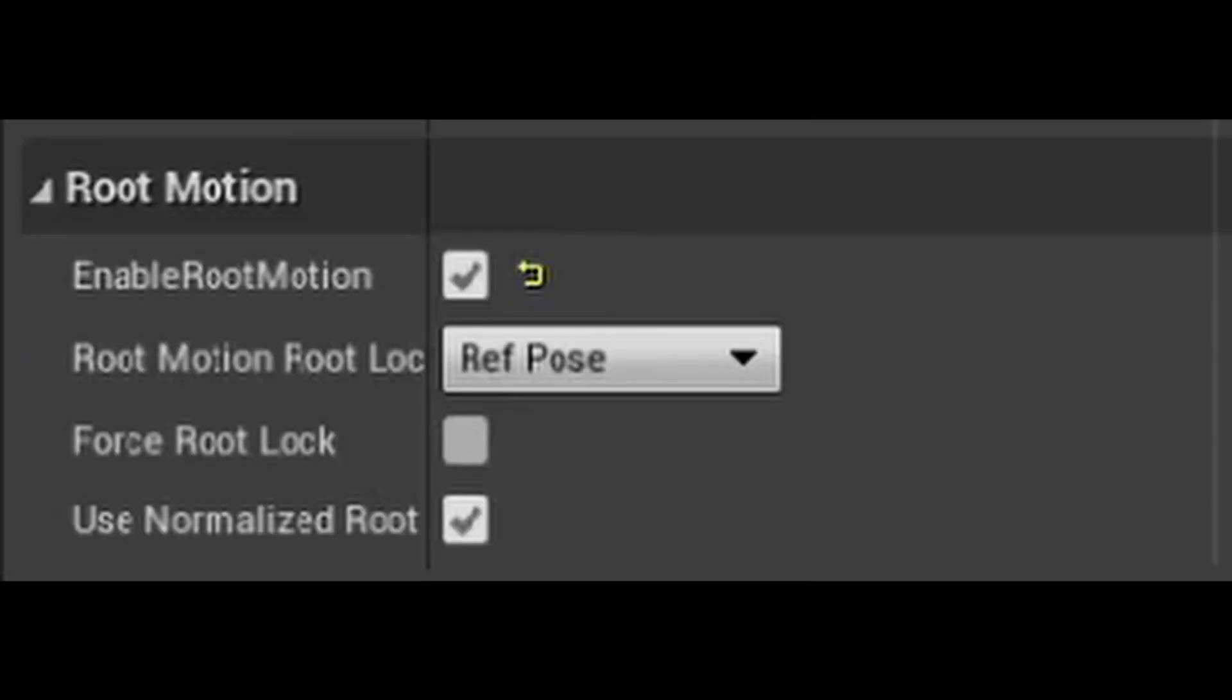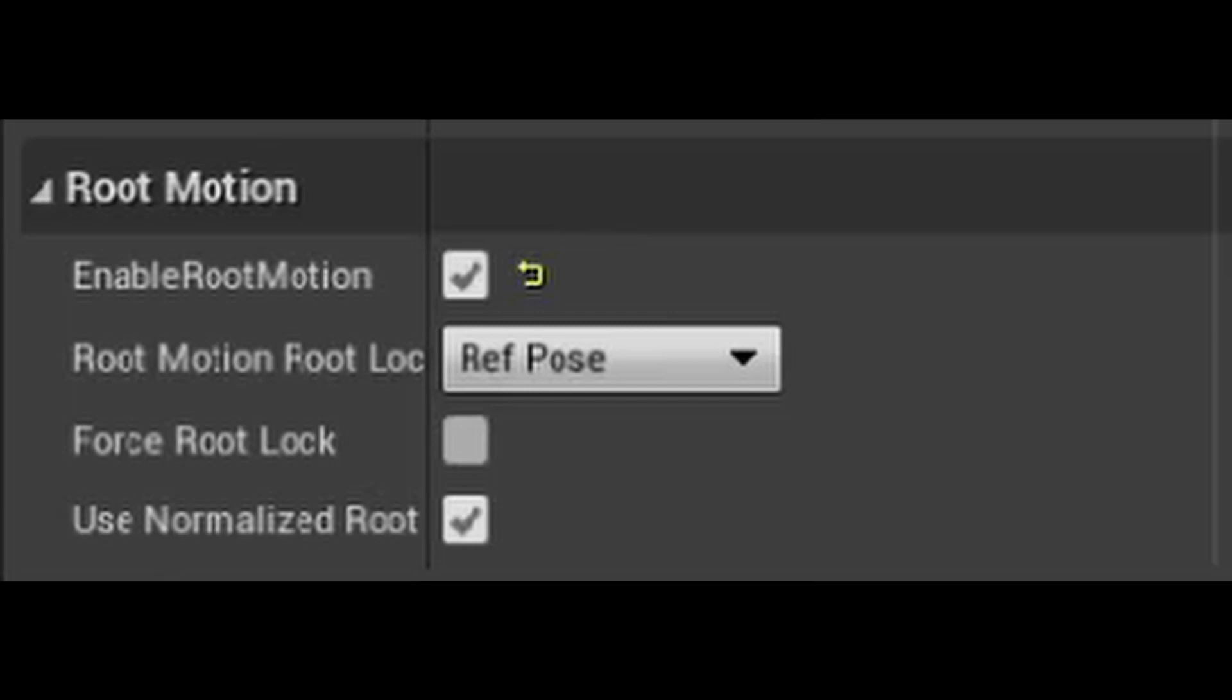Hey everyone, editor Ethan here. And I realized that I forgot in the video to enable root motion on the animations that we're using. So make sure you do that.